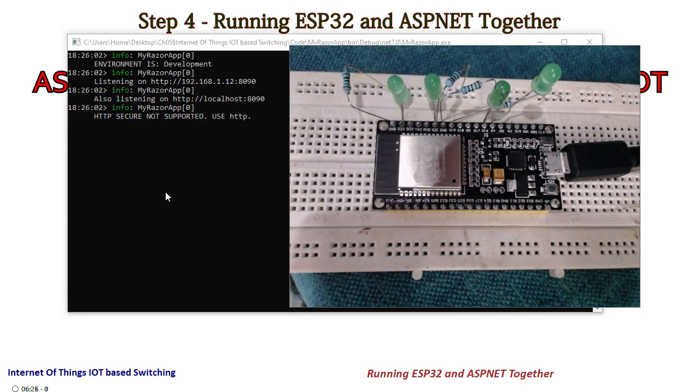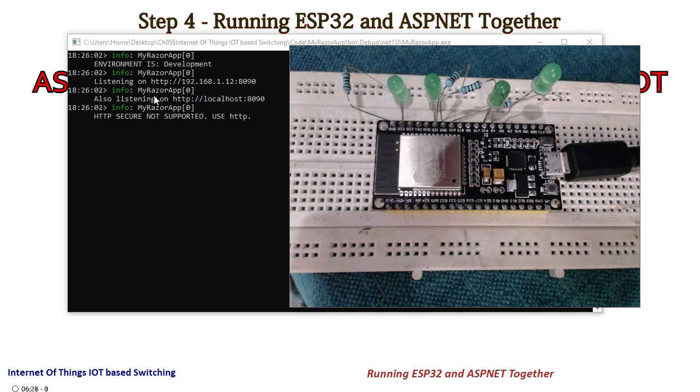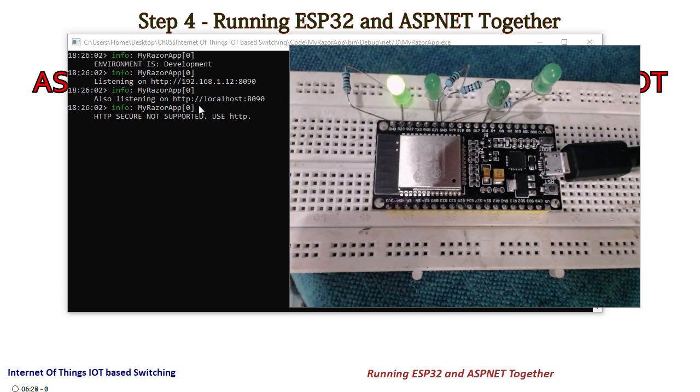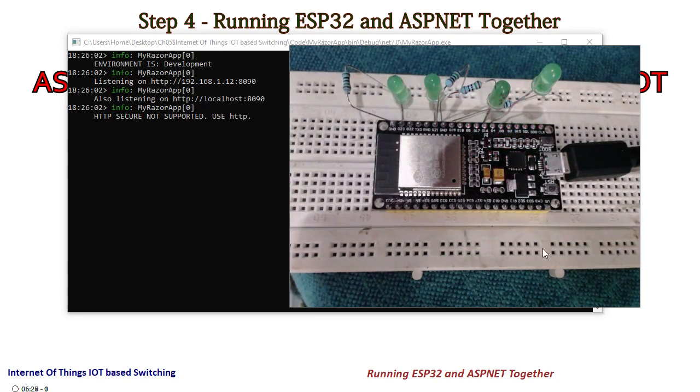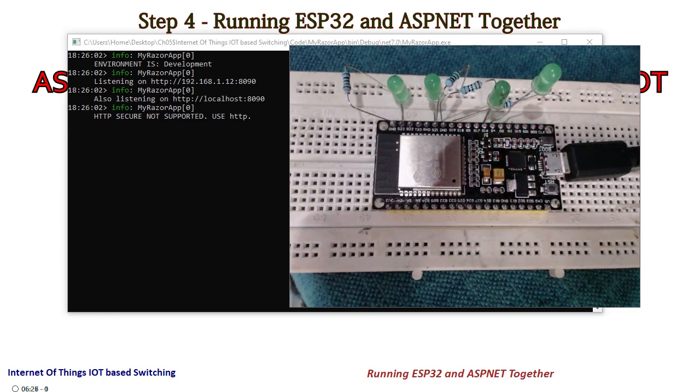So you can see that it starts blinking. This means that there is a communication established between this device and this ASP.NET Core application. I will close it right now and in the next tutorials we will talk about the C# application.